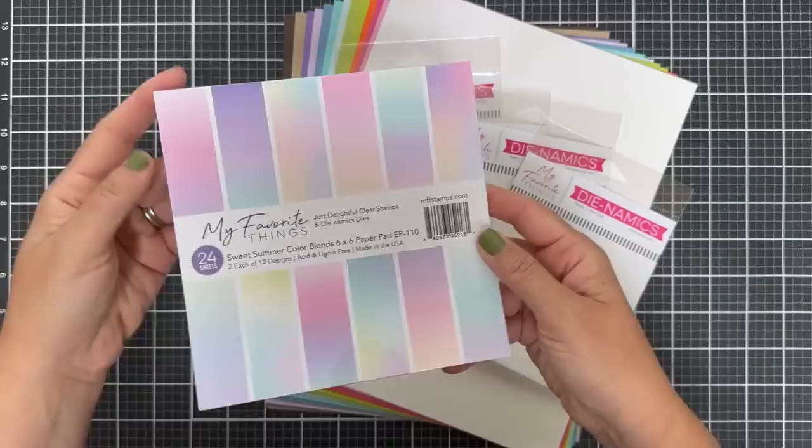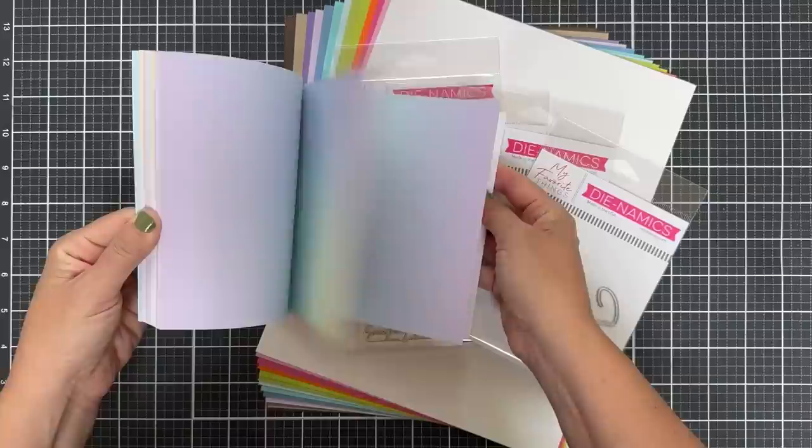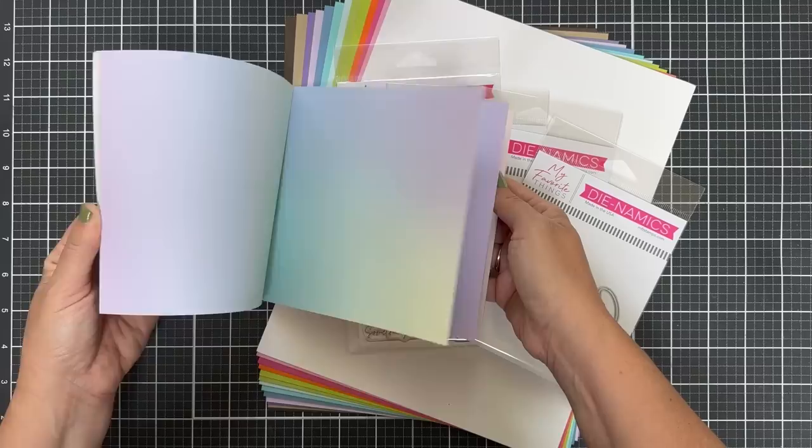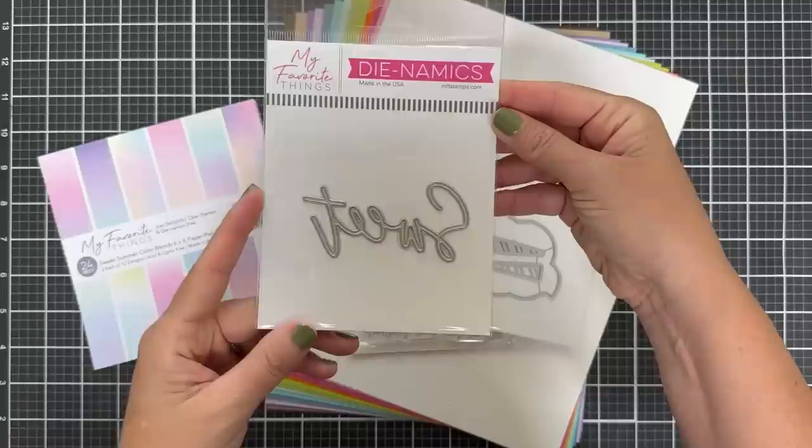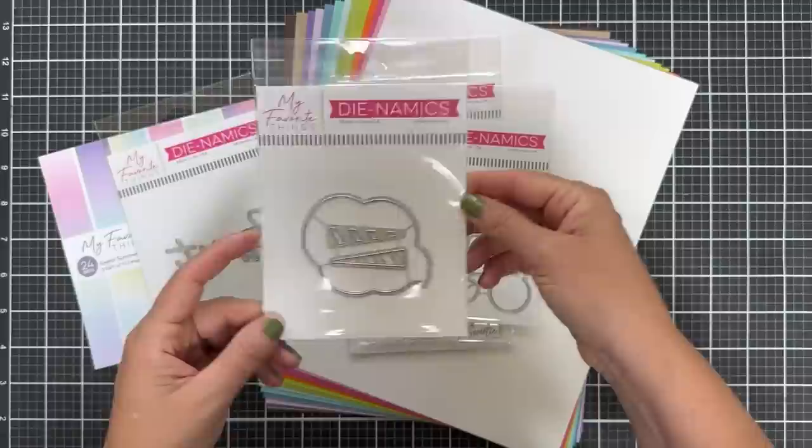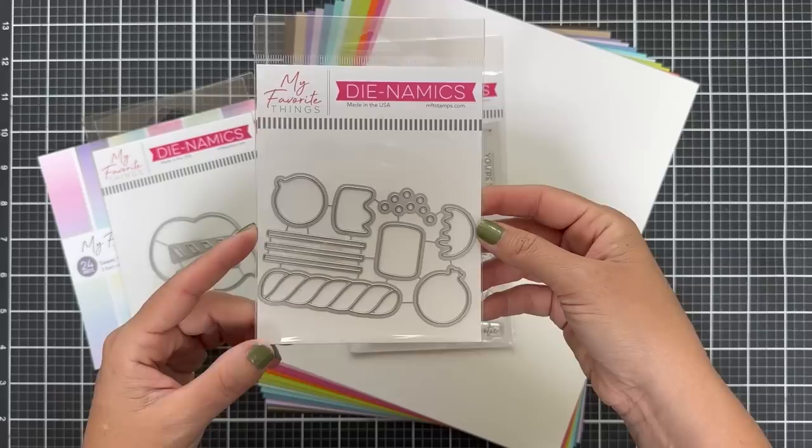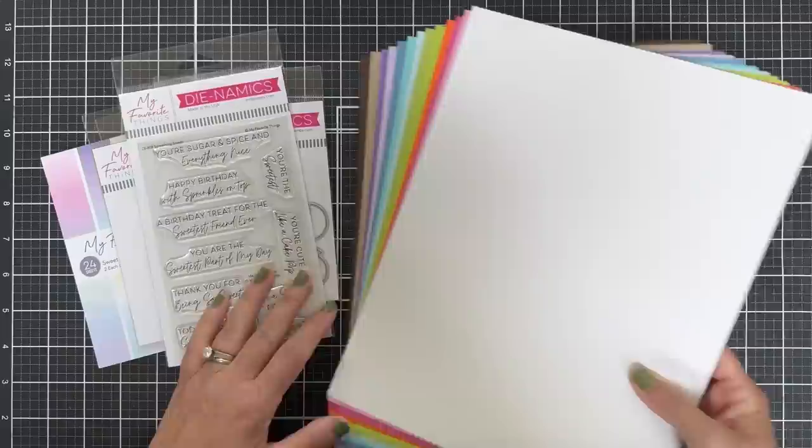I'm going to show you some of the products that come in the kit. We've got the Sweet Summer Color Blends 6x6 paper pad, double-sided with beautiful blended cotton candy pattern paper. This one here is called the Sweet Dynamics, a word die that spells out sweet. We have the Cotton Candy Cone Dynamics die set and the Sweet Sticks. You can build some cake pops and suckers. And then we have the Something Sweet stamp set as well as an array of delicious solid color cardstock.